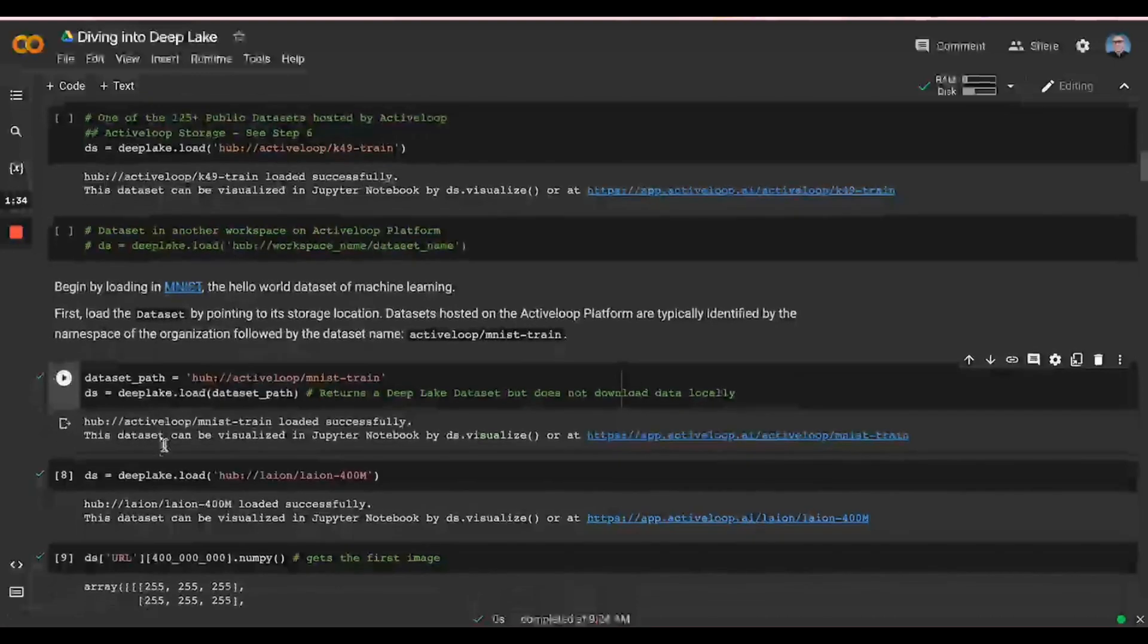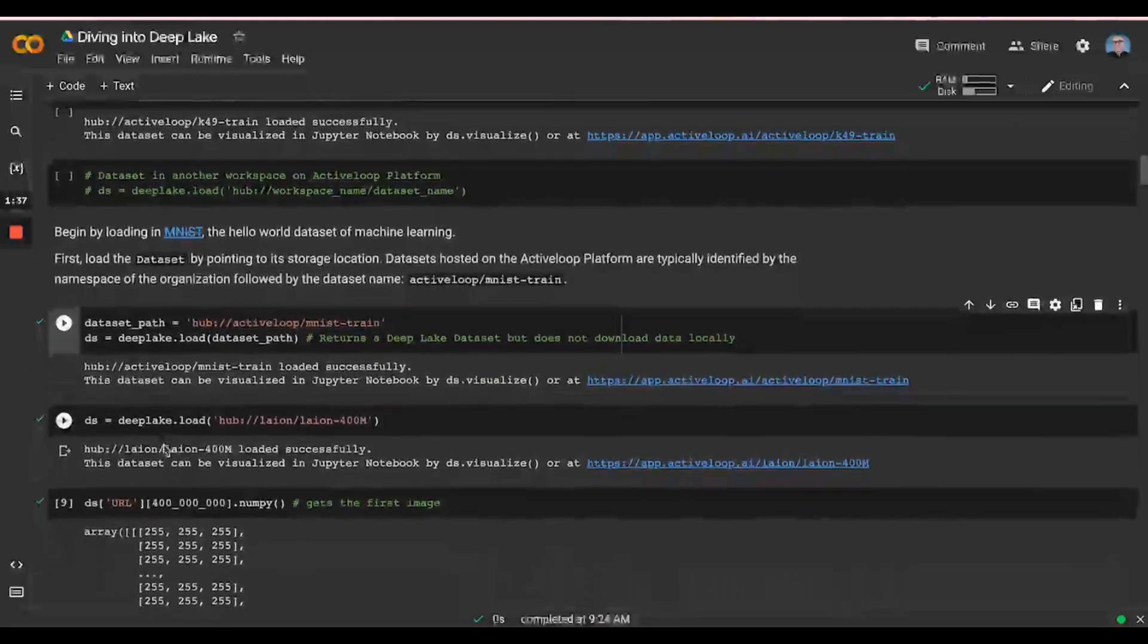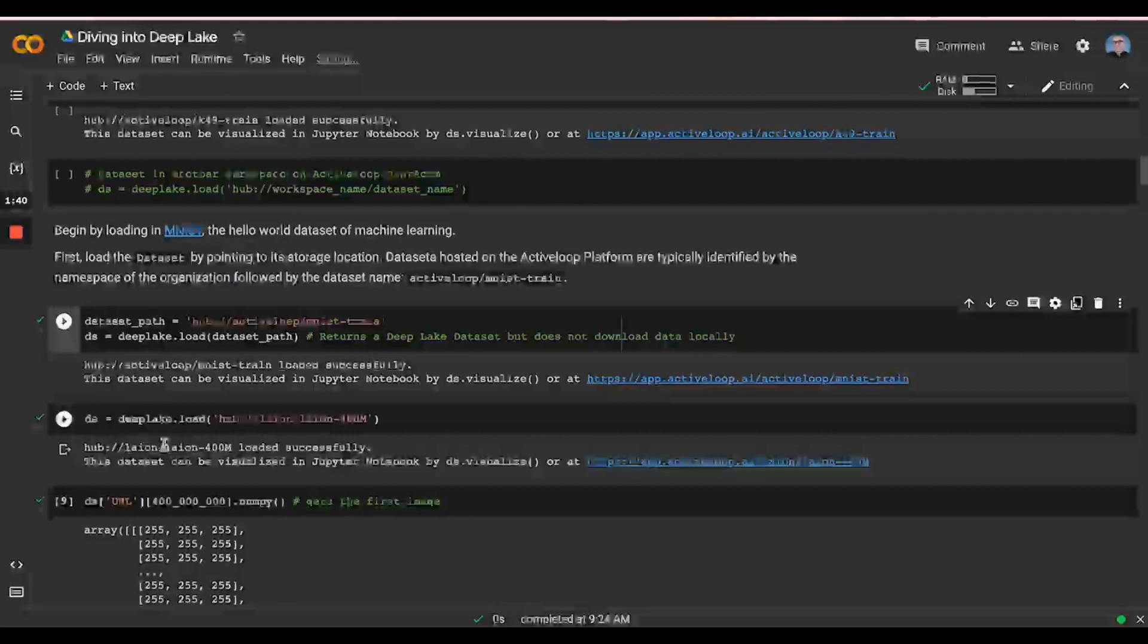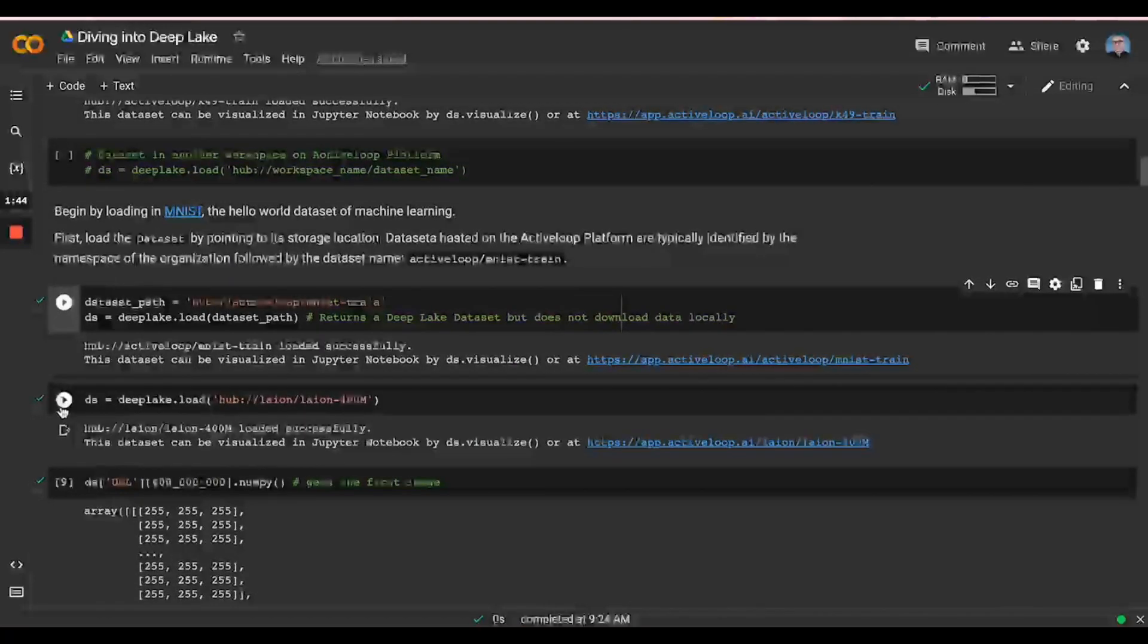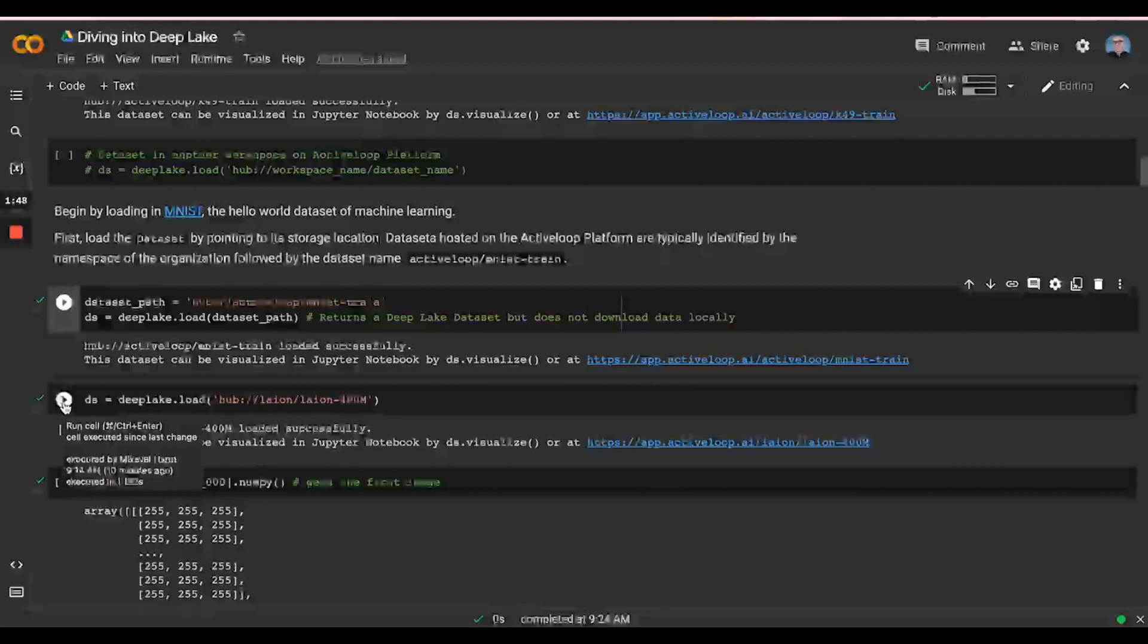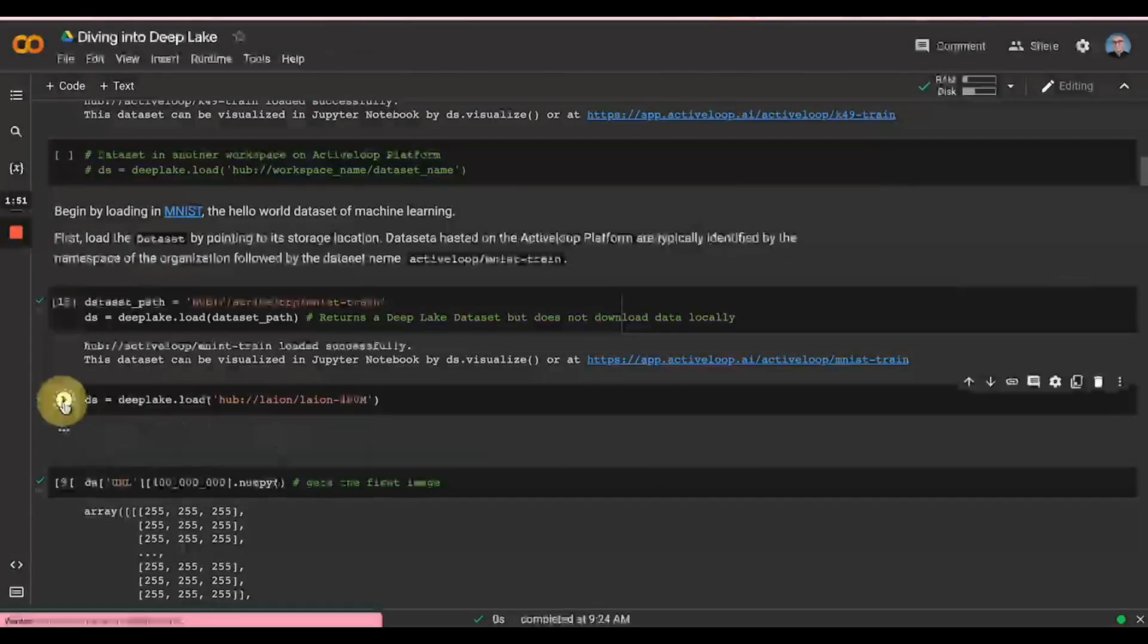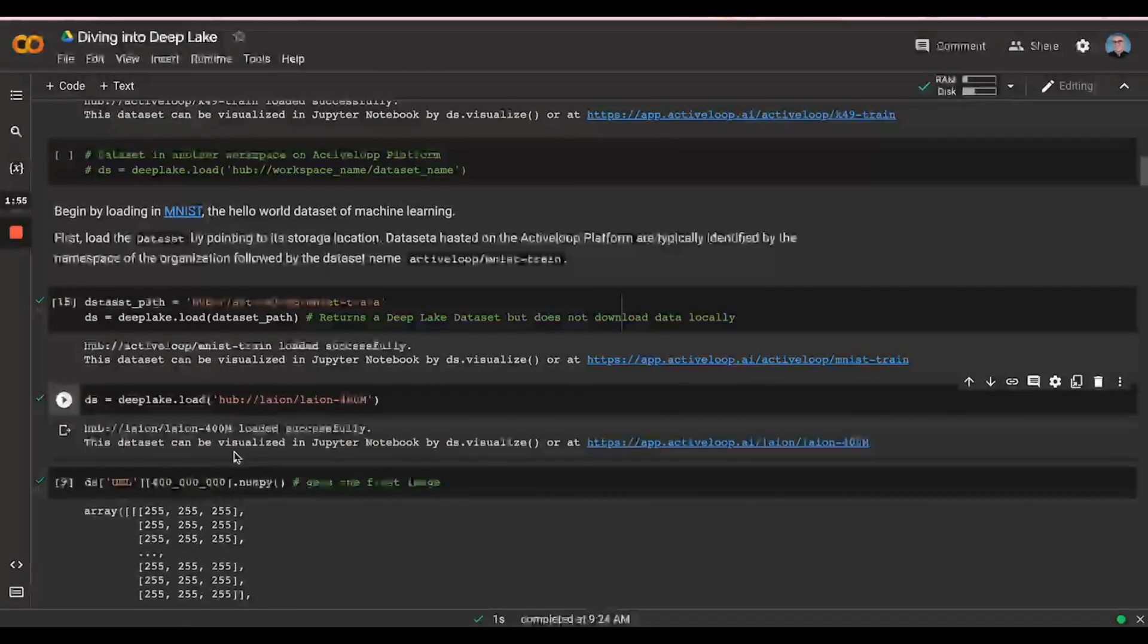MNIST loaded in under one second. We can see MNIST is pretty small. How does this fare against larger datasets? So I'm going to try to load LAION. LAION is one of the largest datasets out there, as David has mentioned, and it worked in under two seconds there.